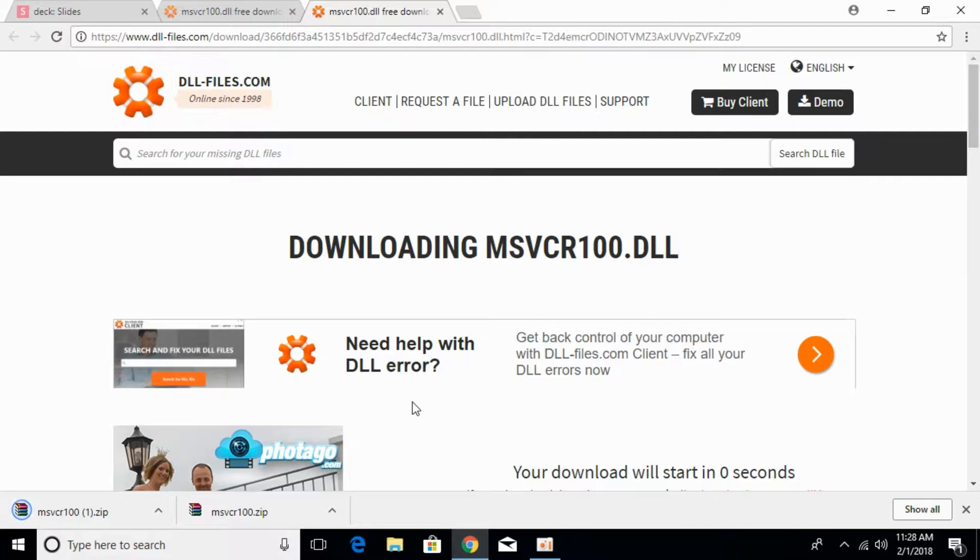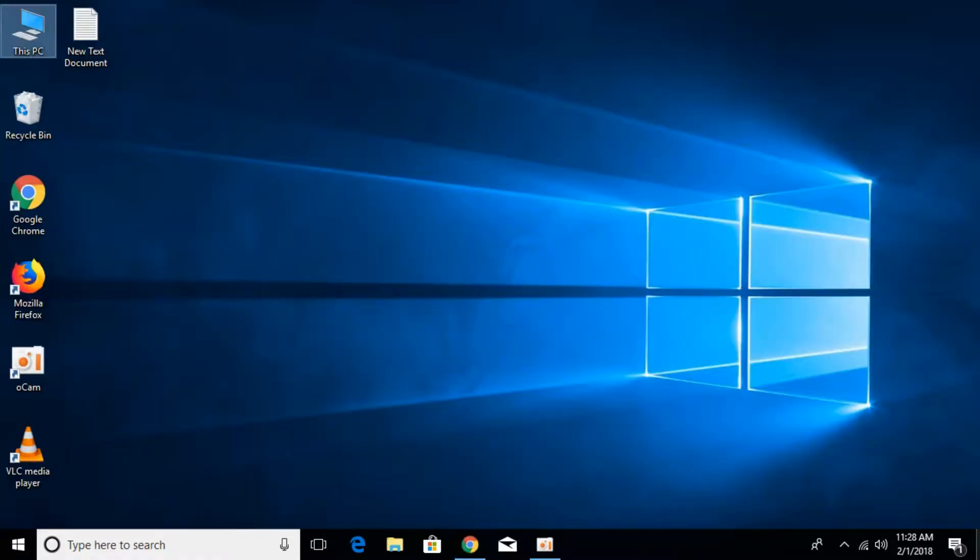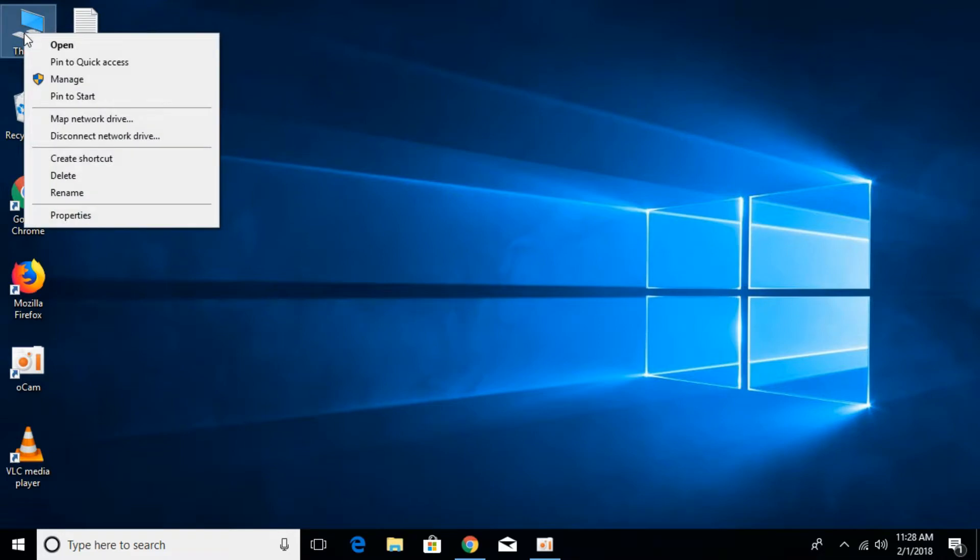After that, check what kind of system you have—is it 32-bit or 64-bit? To do that, go to your desktop, right-click on 'This PC,' and click on properties.